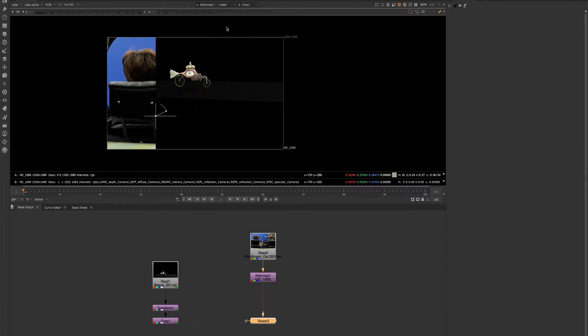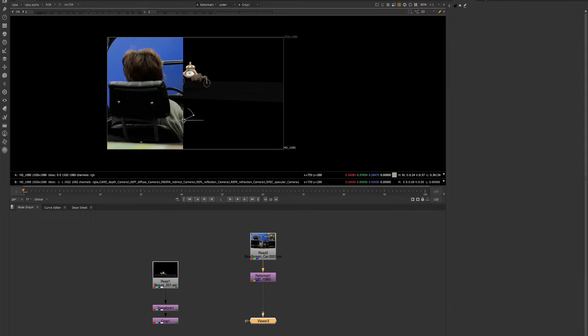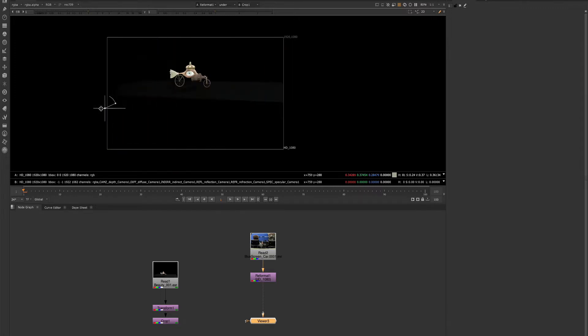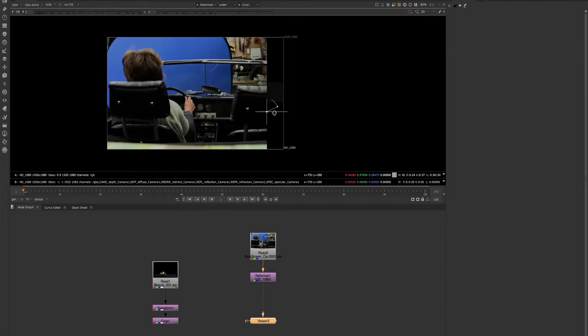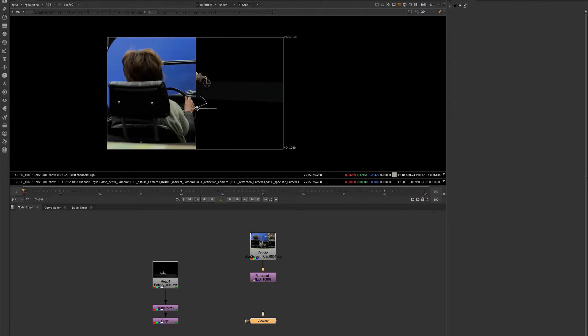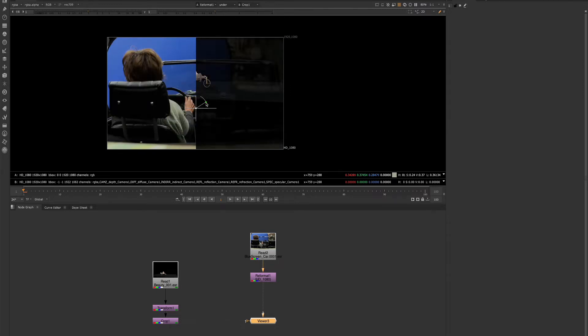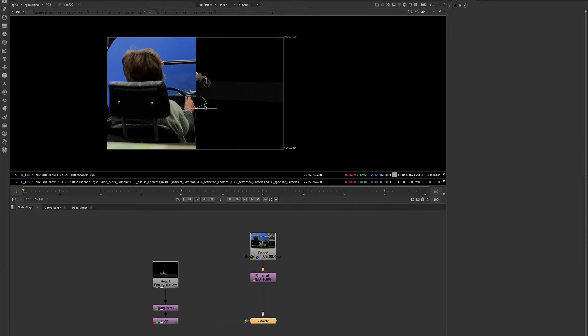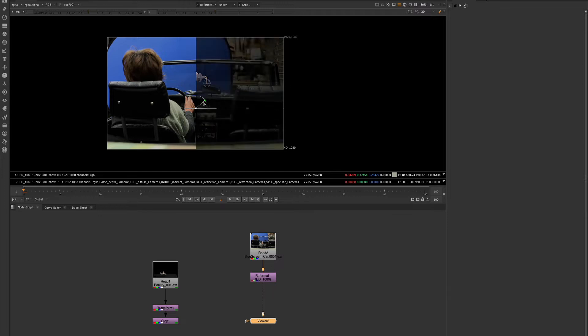And then I'll change it to under. A tool pops up here that you can use to wipe between one image and the other. There's also a dot here that allows you to control the mix value. So it goes from 0 to 100.